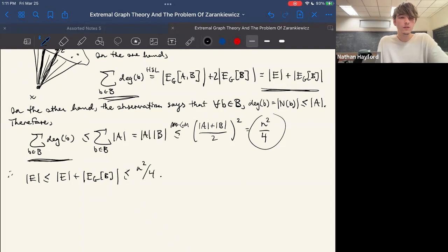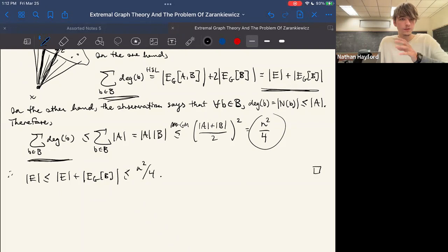Once more, if n is even this is exactly what we're looking for, and if n is odd you can fiddle with floors and ceilings to get the same bound.